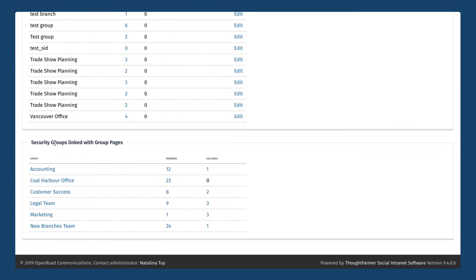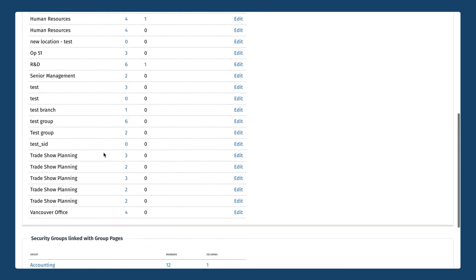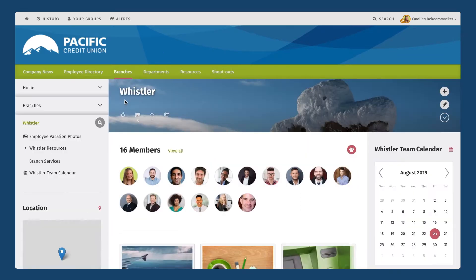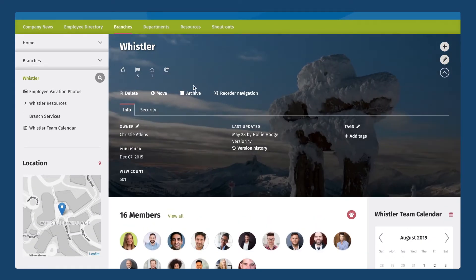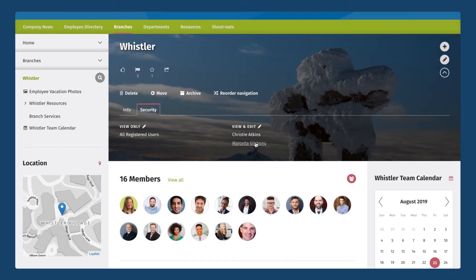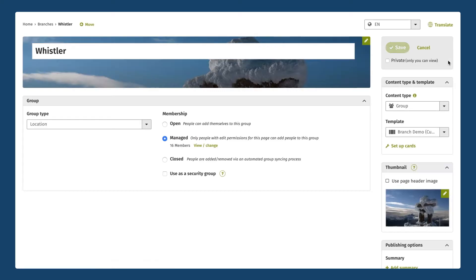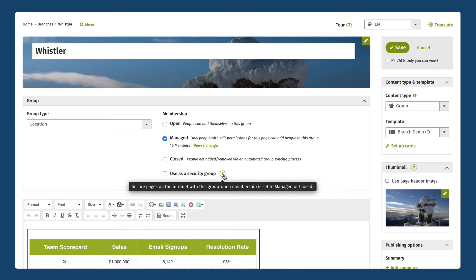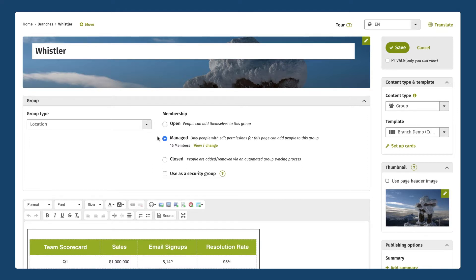Another type of security group in ThoughtFarmer is one that is linked with group pages, and that really ties to the content on your intranet. I'll give you a quick example — I'm going to go back into the navigation and find a group page. In this case let's go into the Whistler branch group, which is set up as a group page. If we look at the security permissions today we can see it's not using a security group other than all registered users. So I'm going to edit my group page and you'll notice there is an option to use this group's membership as a security group as well. This feature is only available for groups that have a managed or closed membership — for open membership where people can easily join and leave, this feature is not available.